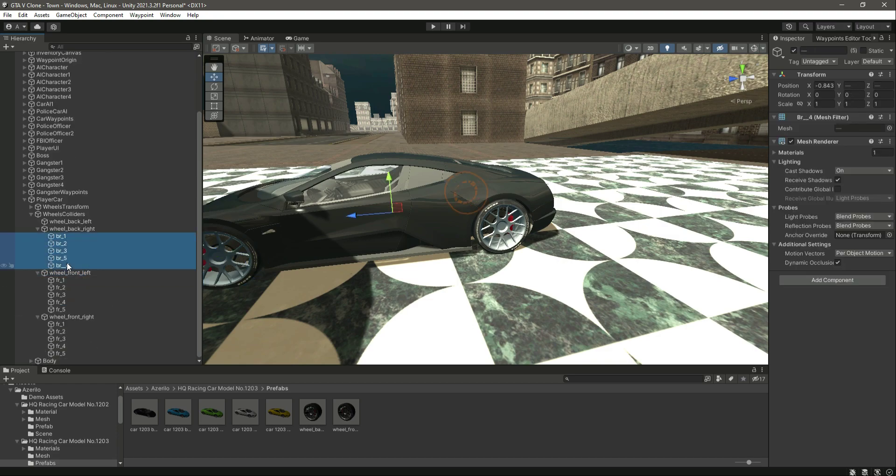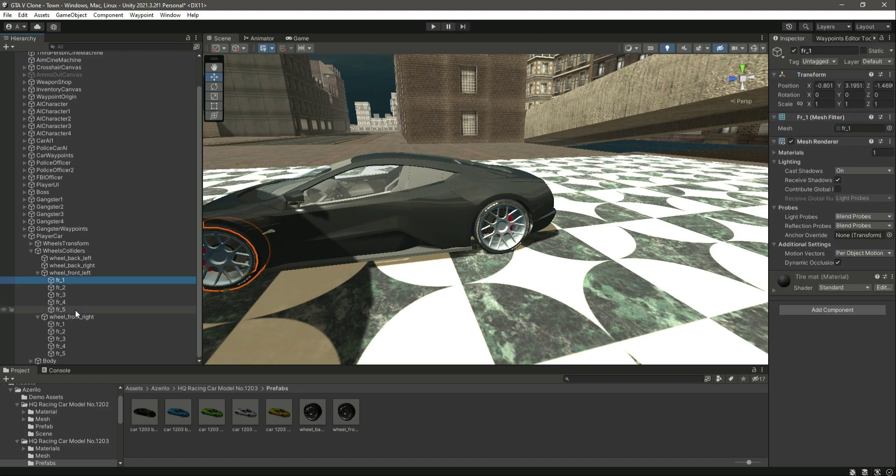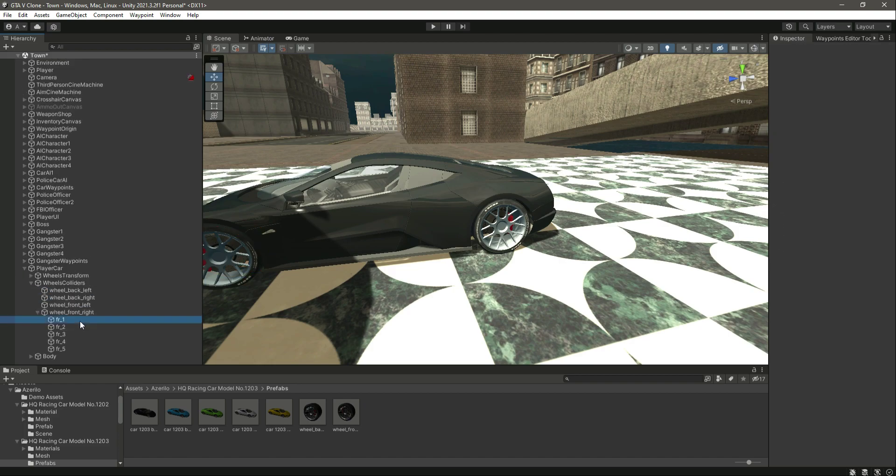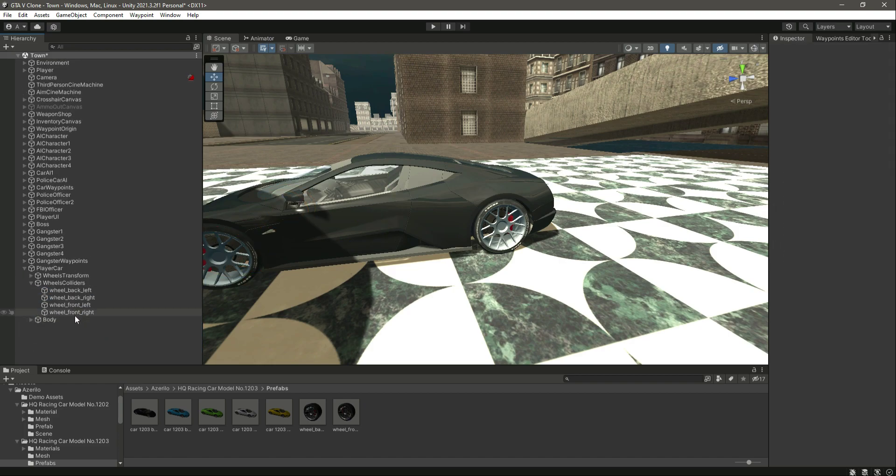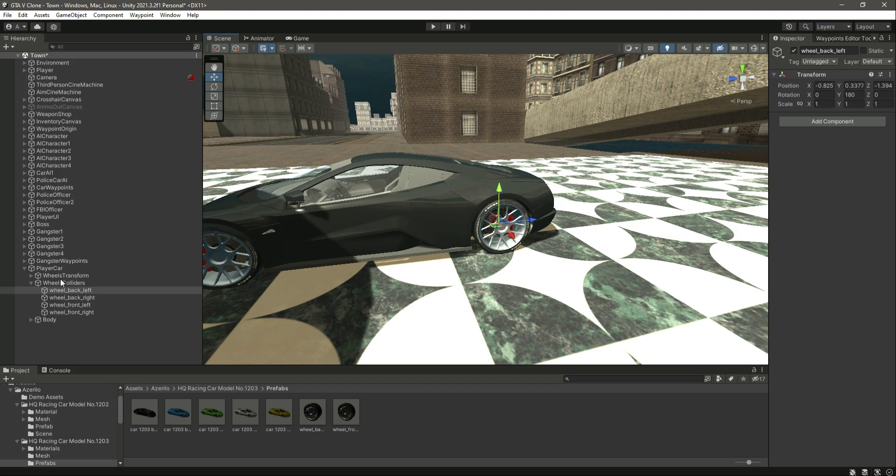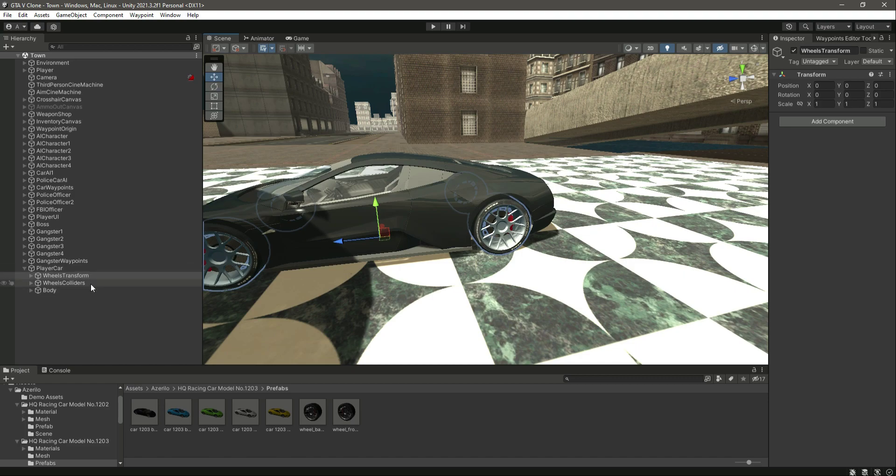Let's delete the wheel as well from here, and delete this one as well. Just leave this as empty, like this. So now we have the wheel transforms and the wheel colliders.